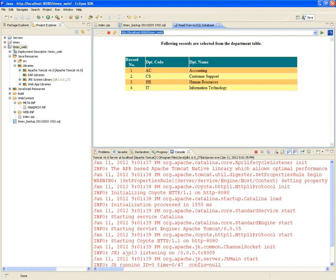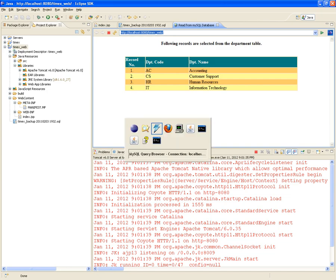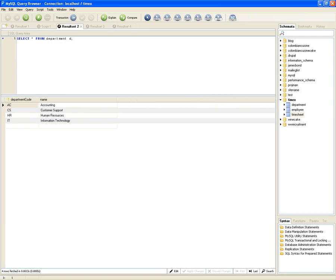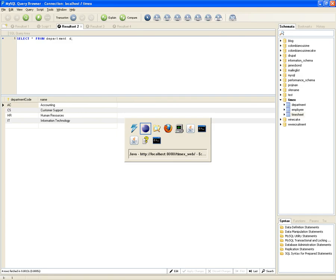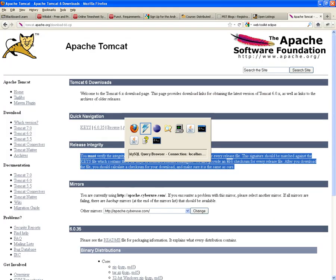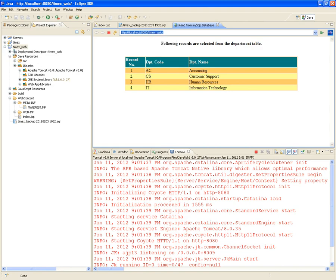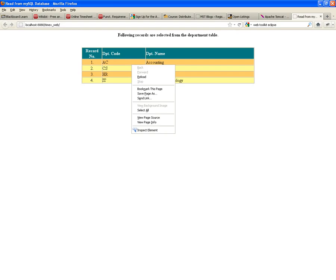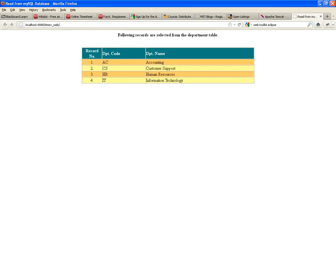Notice that we didn't have to indicate the index.jsp because that's the document it looks for by default under a Tomcat server. If you name your JSP something different, you'll have to indicate it in the URL. And this is it — the web page contains the records from the Department table. You can copy this URL into any external browser and get the same results. In fact, in Firefox with the Firebug plugin, you can look at the HTML generated — and as you can see, there's no indication that this page was rendered by Java code executing on the server side.